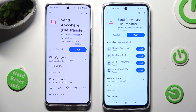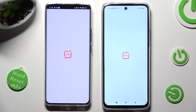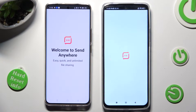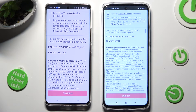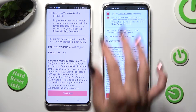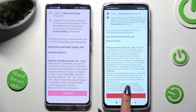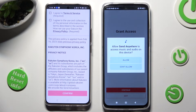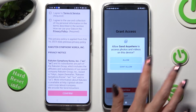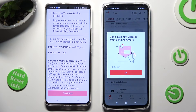When it's ready, open it. In order to use it, do exactly the same on both smartphones. Begin by selecting I Agree, then clicking on Confirm, Continue, and Allow. Now on the second one: